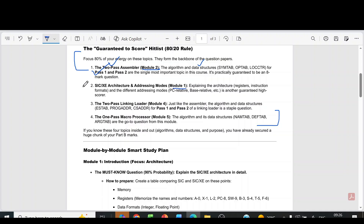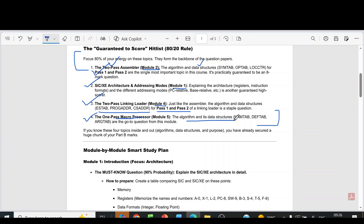From the first module, it is SICXE architecture and addressing modes. Then from the fourth module, it is the two-pass linking loader — just like the assembler, the algorithm and data structures for the two-pass linking loader, pass 1 and pass 2. Then from the fifth module, it is the one-pass macro processor — the algorithm and data structures for the one-pass macro processor. So these are sure questions. These questions you should study.